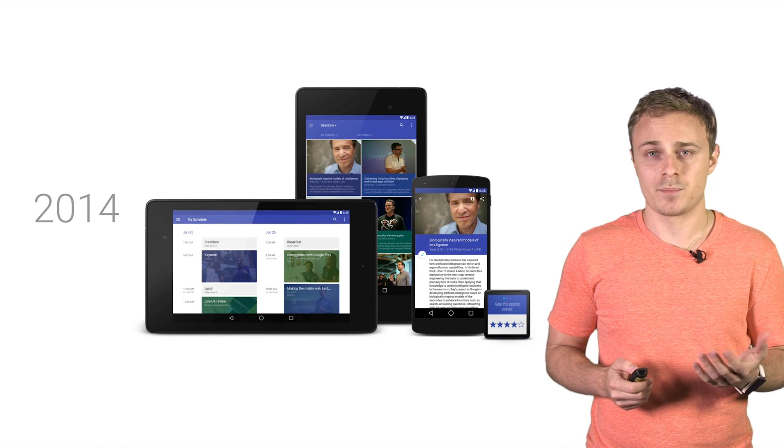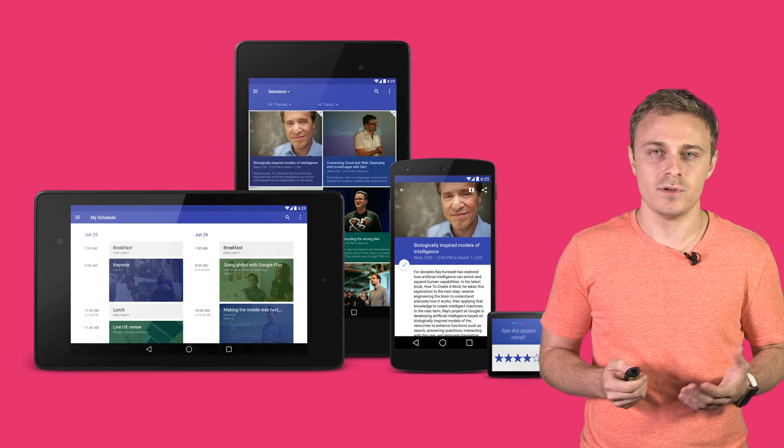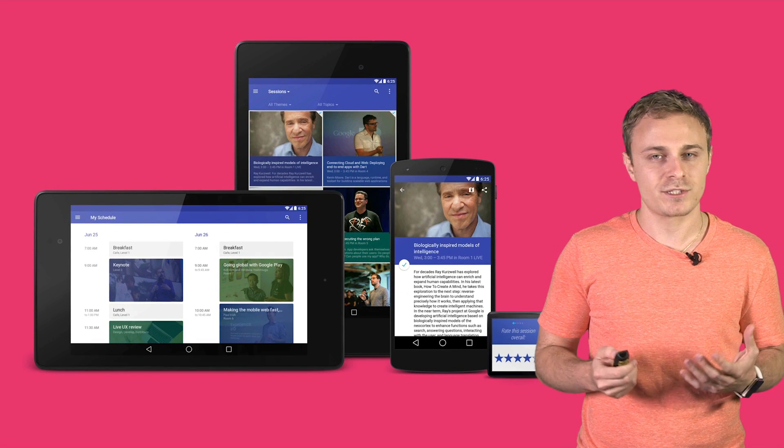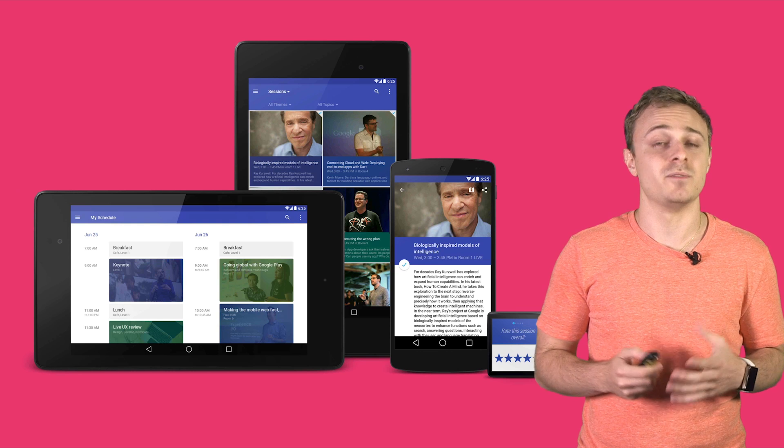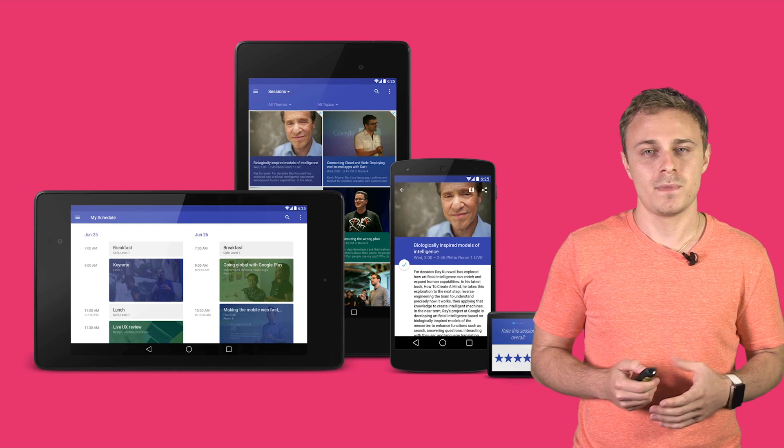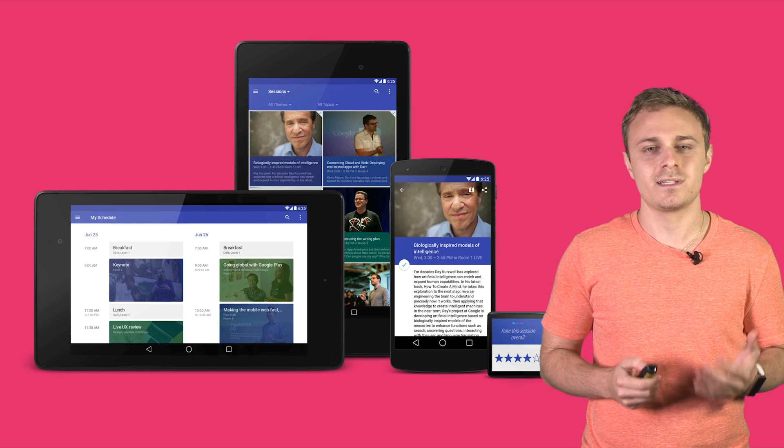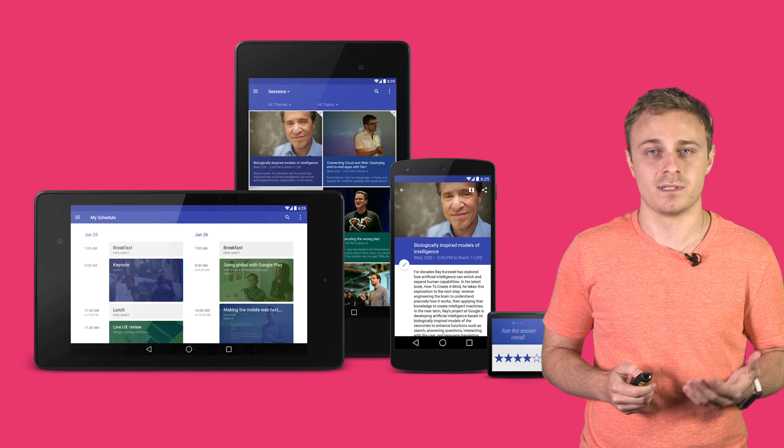This year's app uses material design and features of the L developer preview to present content in a rational, consistent, adaptive, and beautiful way. Let's take a look at some of the decisions and outcomes that informed the app's design.